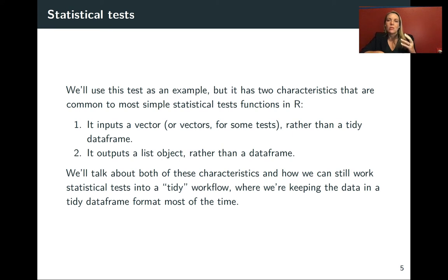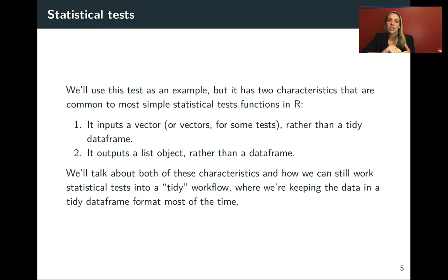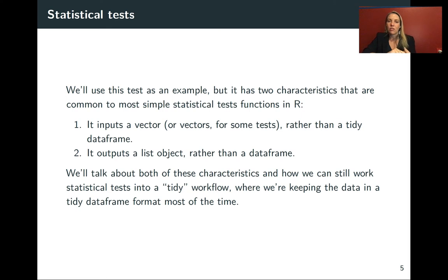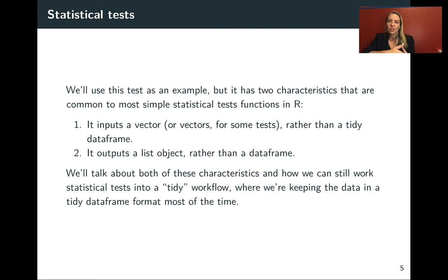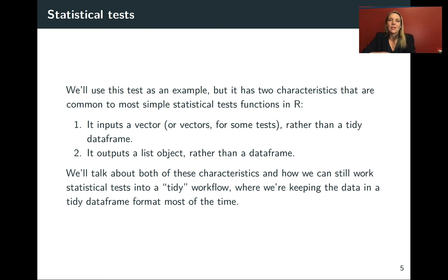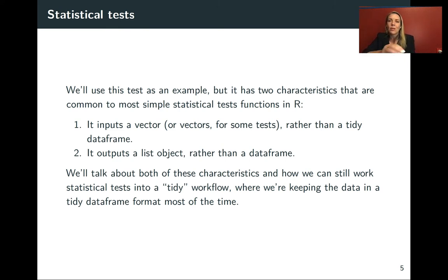It has two characteristics common for many statistical test functions in R. The first relates to its input: it does not input a data frame, instead it inputs a vector. This is different input than a lot of tidyverse functions that work with data frames.